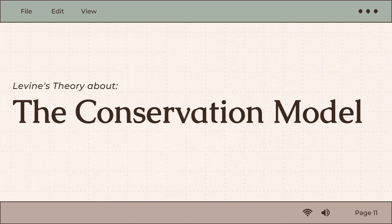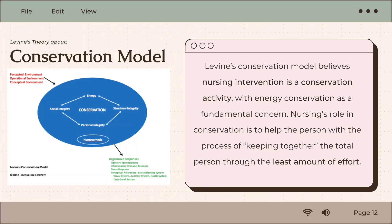I will now introduce Levine's conservation model theory. Levine's conservation model views nursing intervention as a conservation activity, with energy conservation as the fundamental concern. It guides nurses to concentrate on the importance of responses at the level of the person. The core of the conservation model is to improve a person's physical and emotional well-being by considering the four domains of conservation she set out.